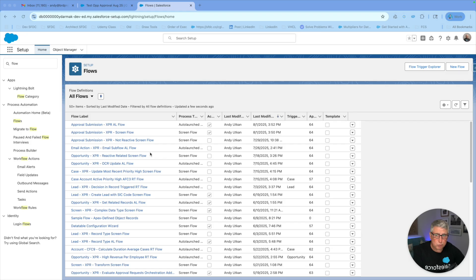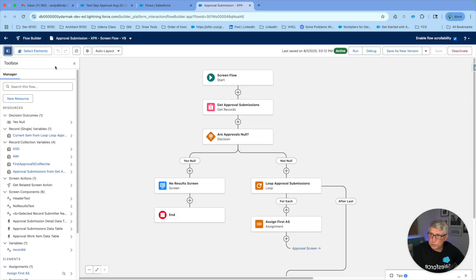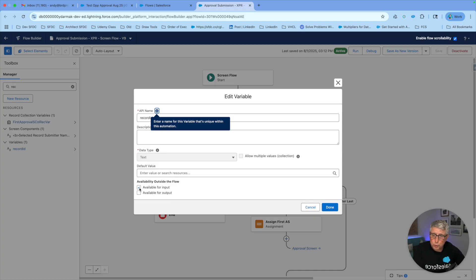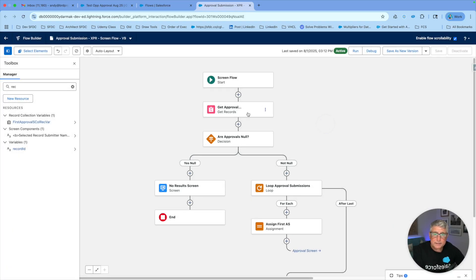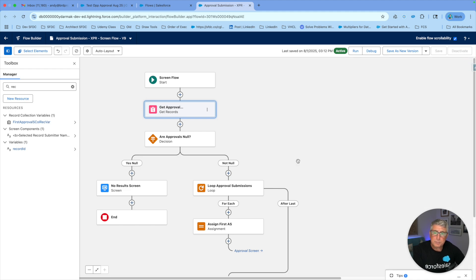To achieve this functionality, you need to build two flows. One is going to be a screen flow. The other one is going to be an auto-launch flow that you're going to use as a reactive screen action for your screen in your screen flow. The screen flow receives the opportunity ID as the record ID input, so that I can use this with a quick action button or place it on my lightning record page. Then it gets all the approval submissions that are related to this record ID, where the related record ID equals the record ID of the opportunity.